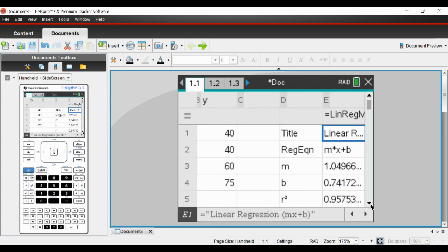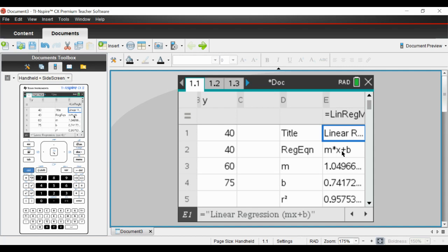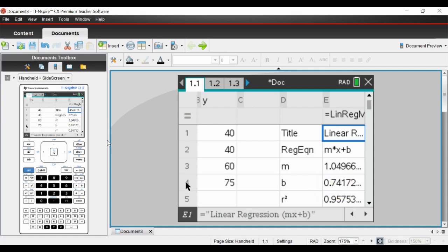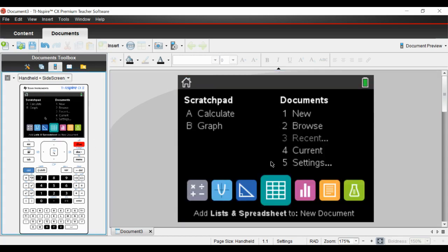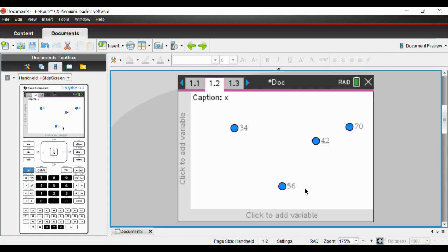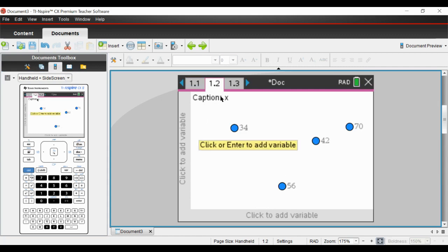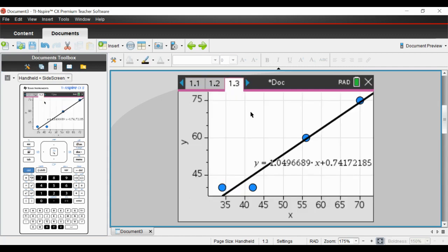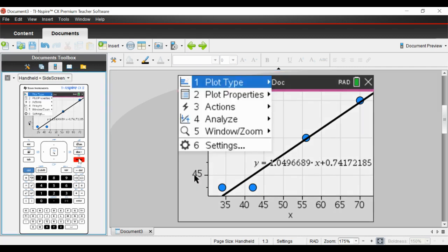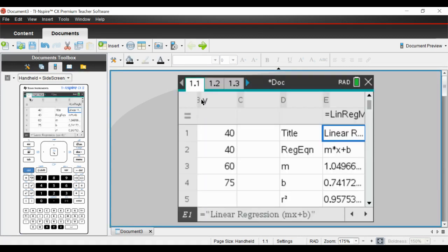And then hopefully this will match up. So here is our equation of a straight line, mx plus b. The m coefficient of x is 1.04966. Let's just check that on the home page - when I put 1.0496, there we go, it matches.